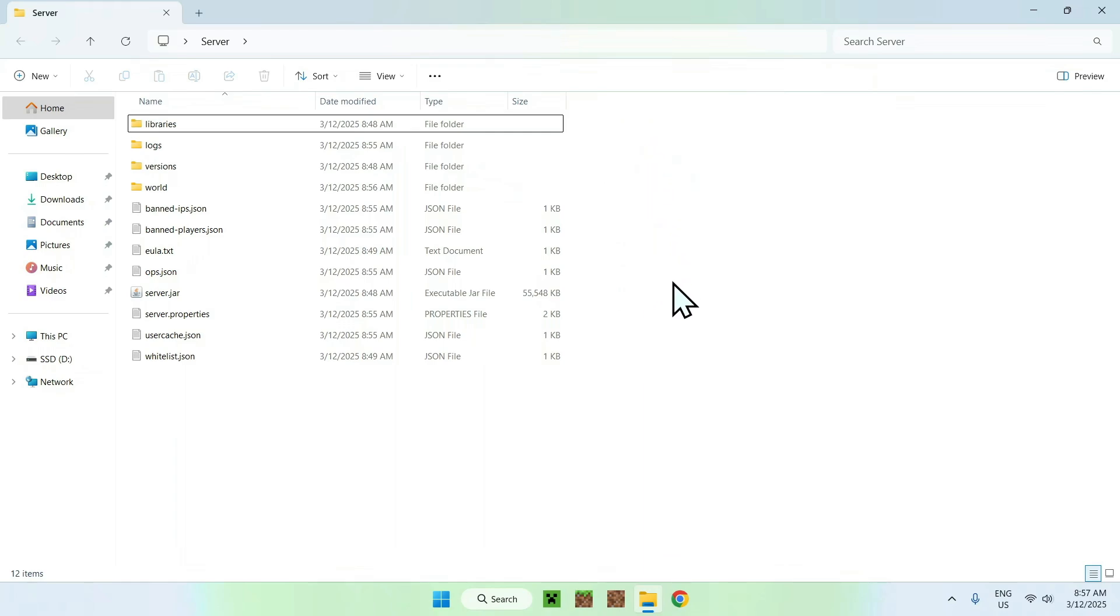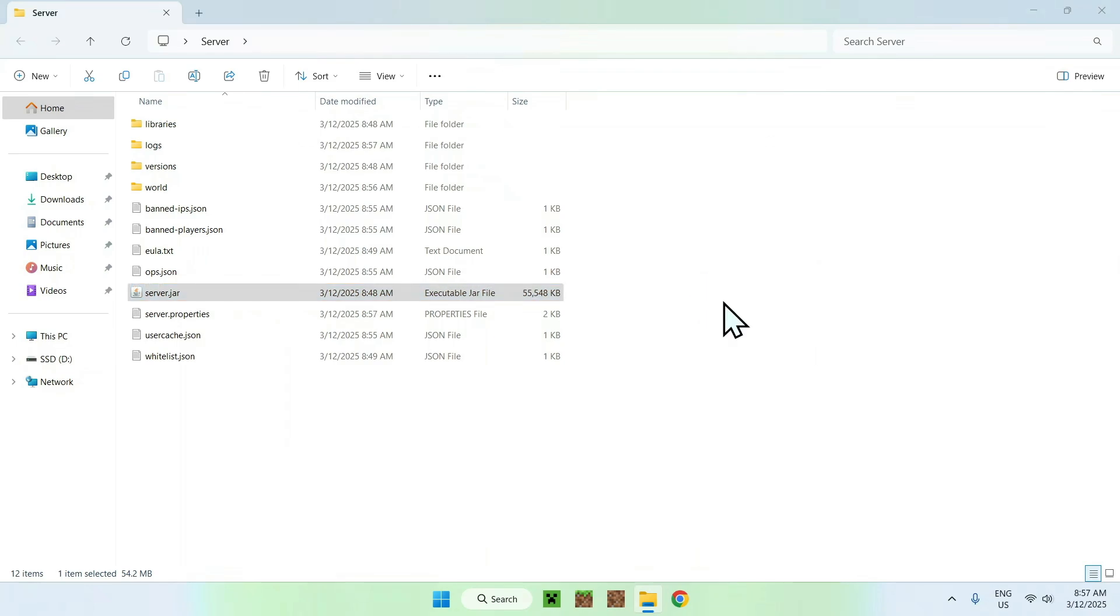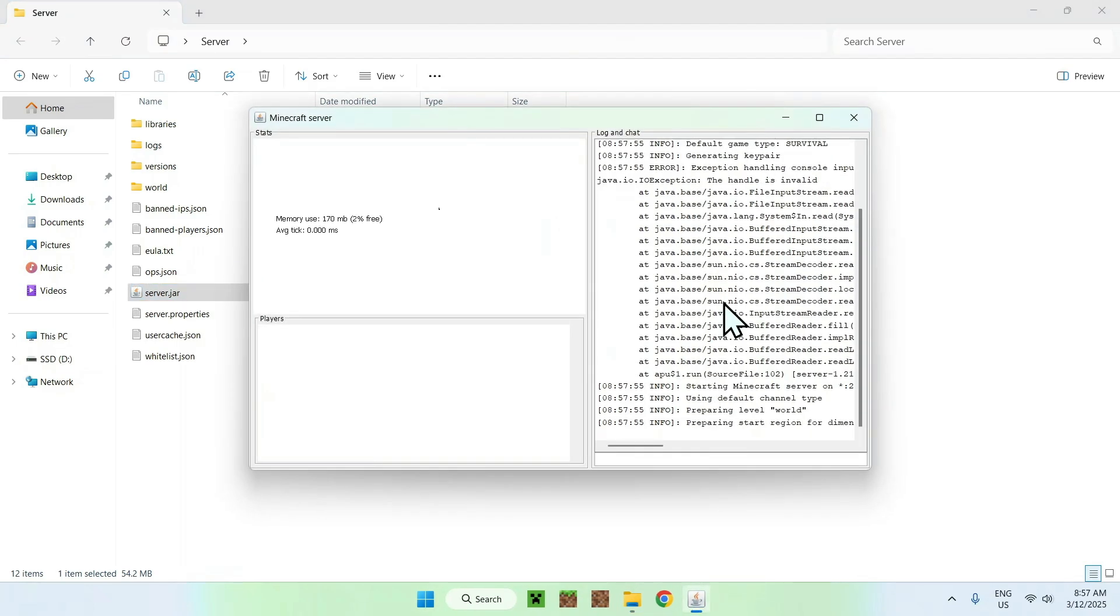If you're using something like Paper, you have a bit more folders but it is the exact same thing. If I turn on the server, so I just click on server.jar, you will notice that we have a log for the server and it looks like this.